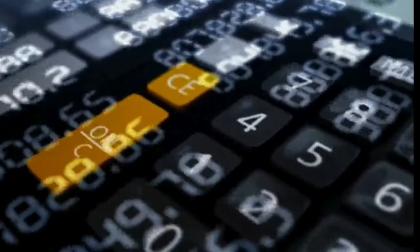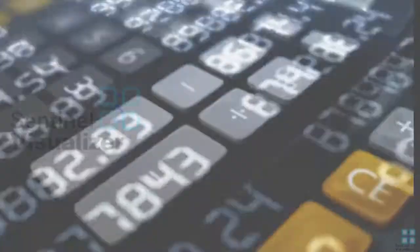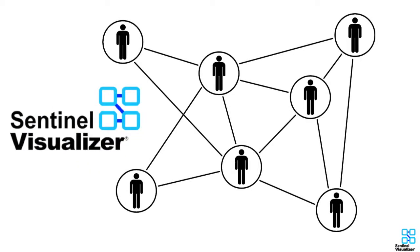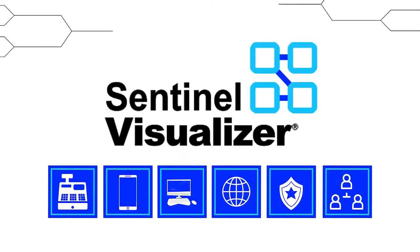Sentinel Visualizer will help you convert large, unwieldy data sets to easy-to-understand graphic representations that allow you to highlight areas of interest in a matter of moments.